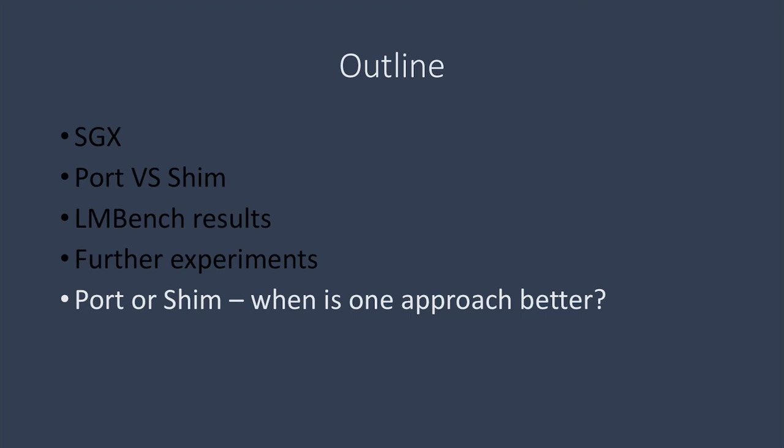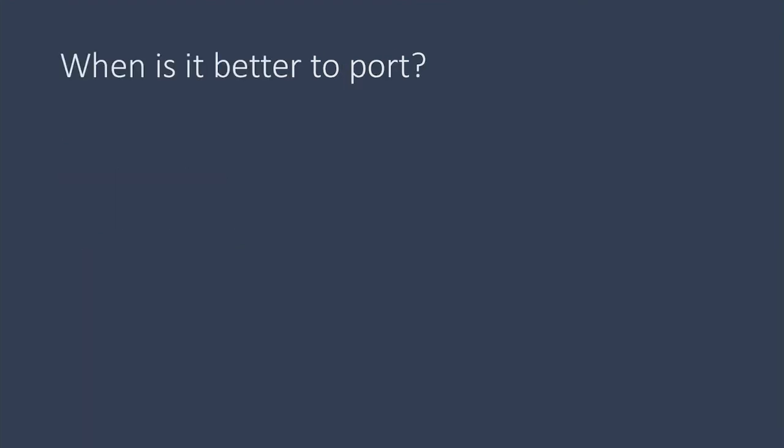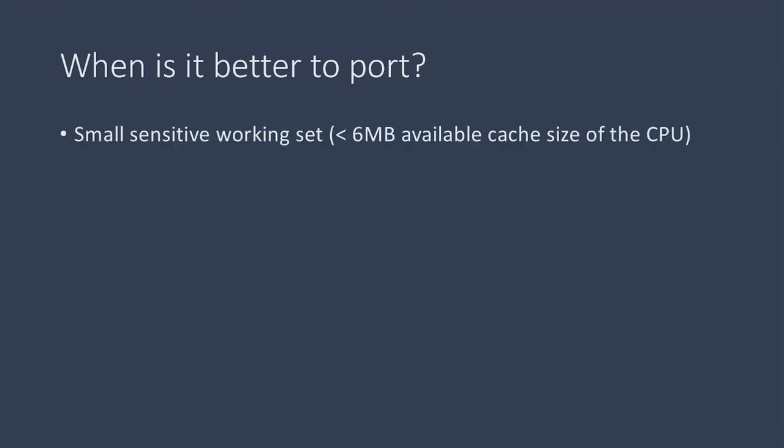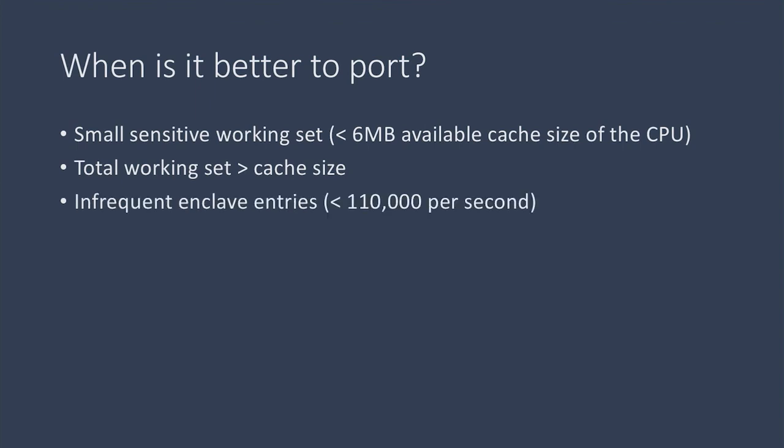So through our work we saw that programs may perform better if manually ported as opposed to run in a shim if the working set of data inside the enclave is smaller than the cache size, so we avoid expensive cache misses. But the total working set of the application is larger than the cache size. This is better for manual porting since shimming would pull the entire application into the enclave causing more expensive cache misses.